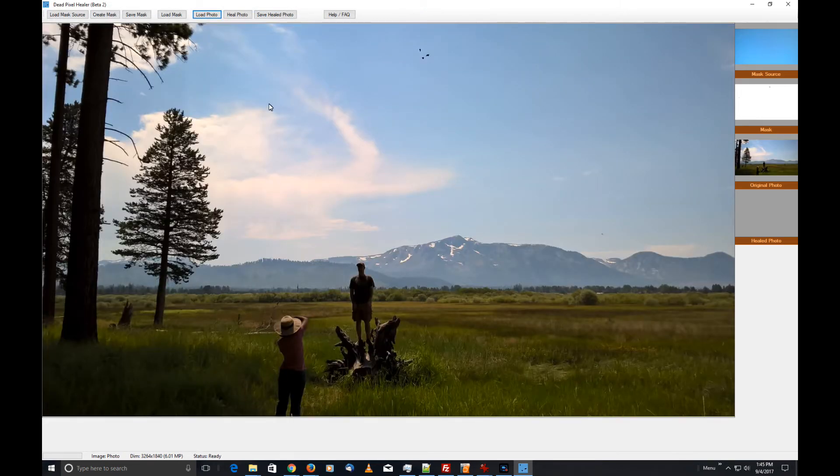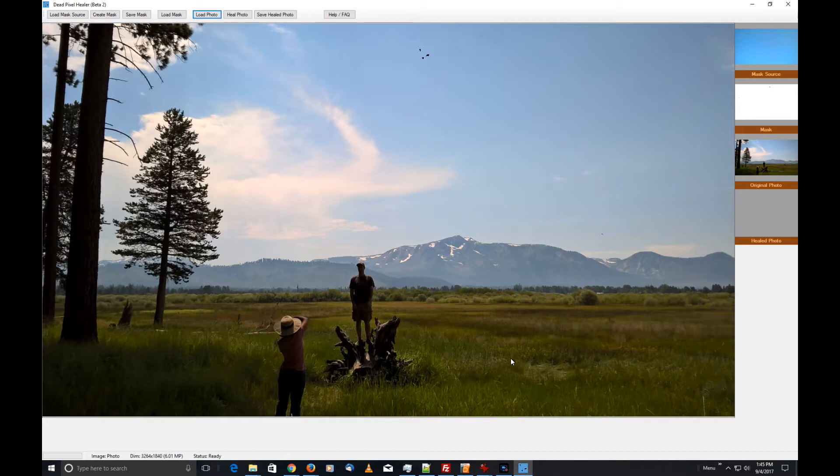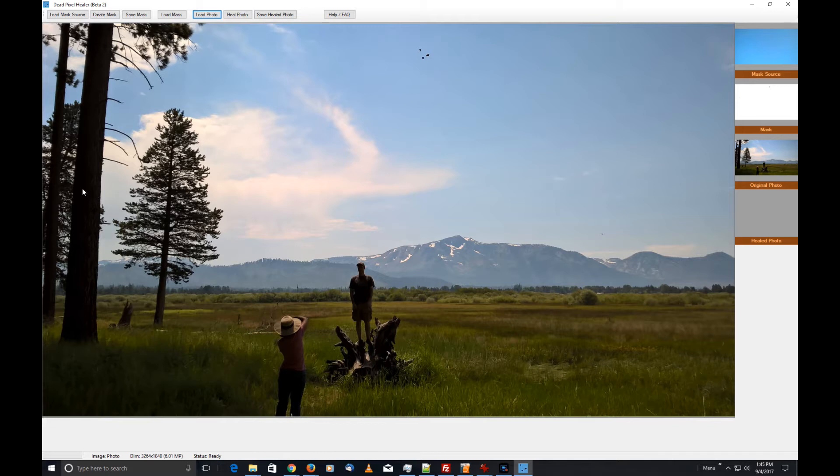That loads up a photo that I shot while I was on vacation in Lake Tahoe. This is the Truckee Marsh. You can see these obvious dead pixels right here, which is really annoying. There was another one on the side if you remember, but that's actually covered up by the tree.